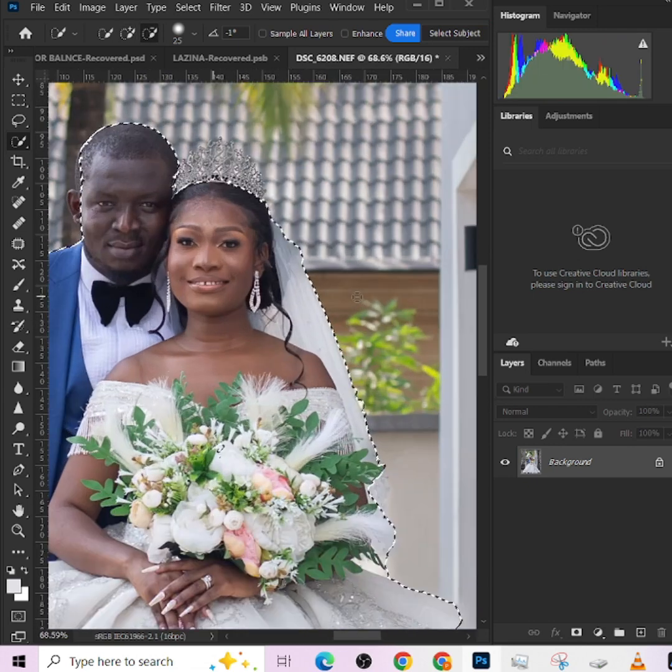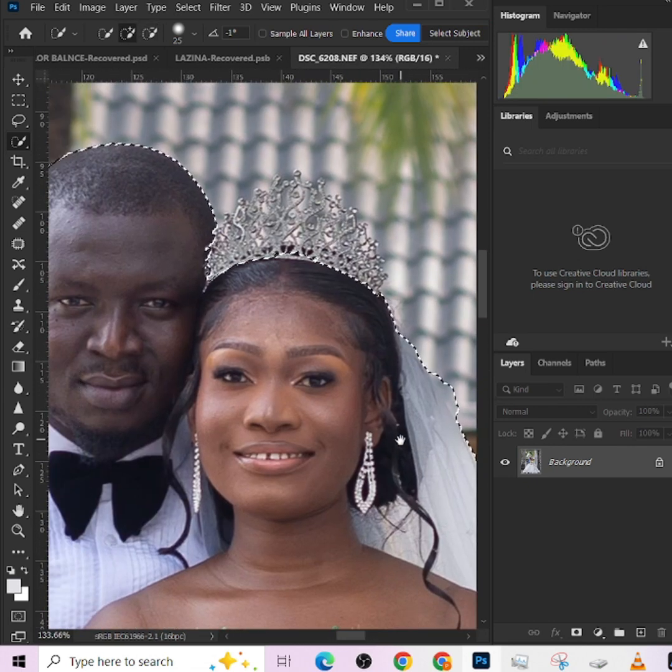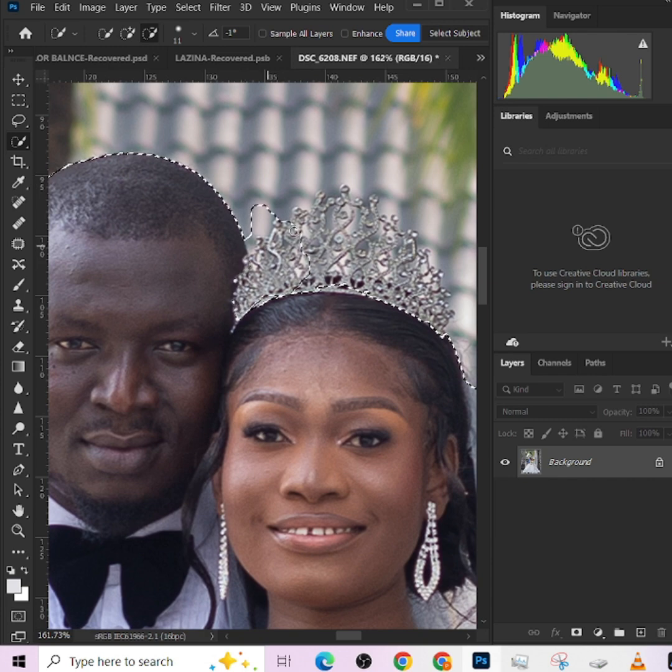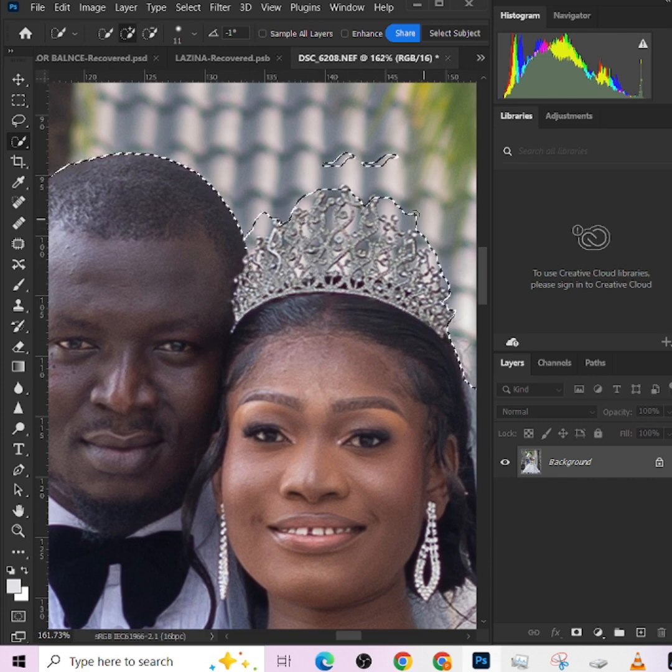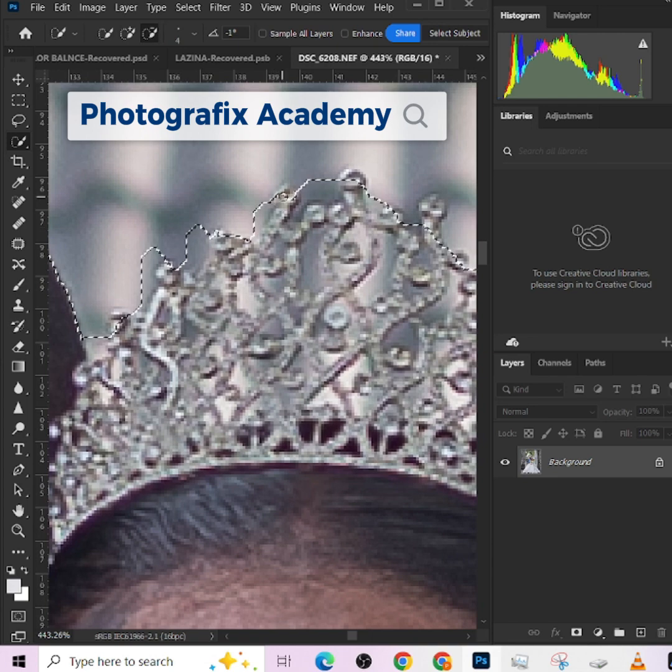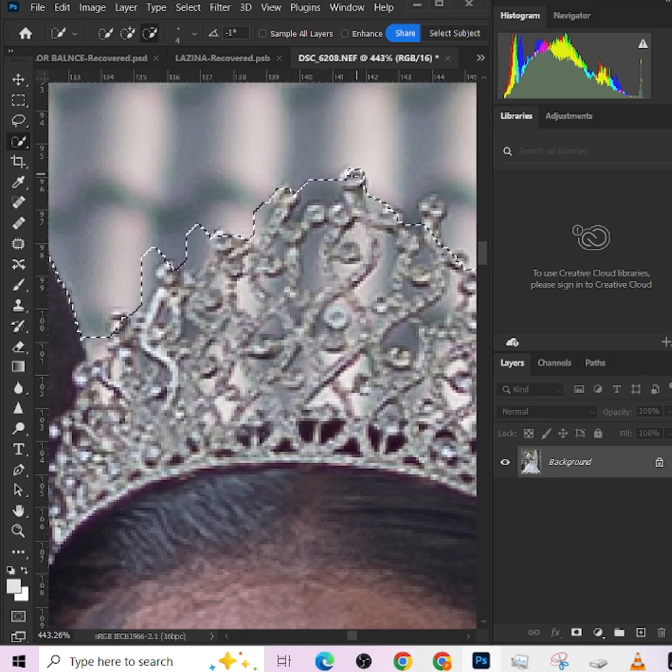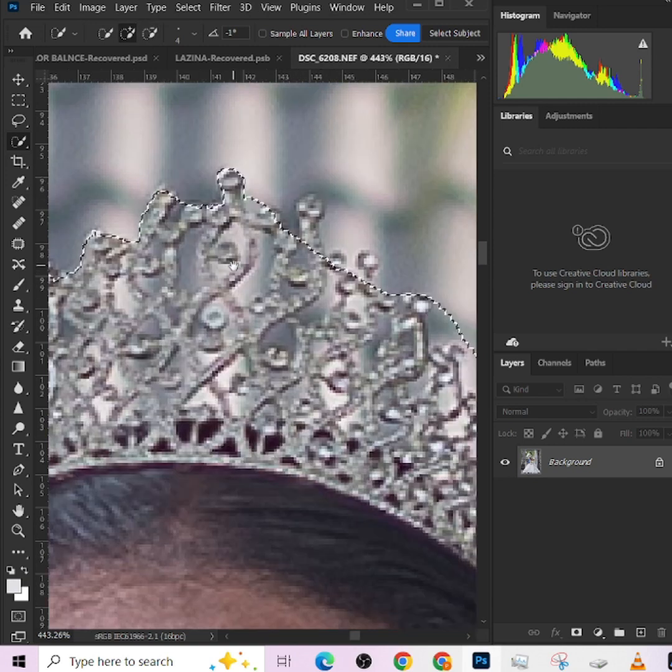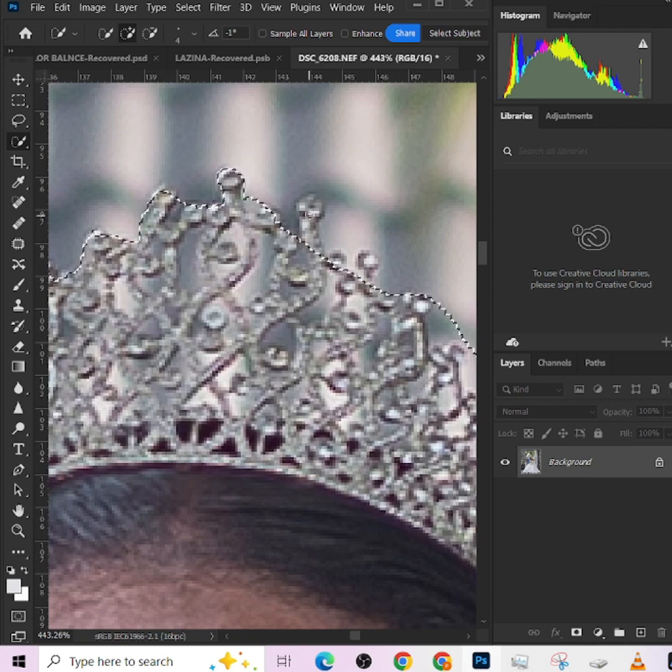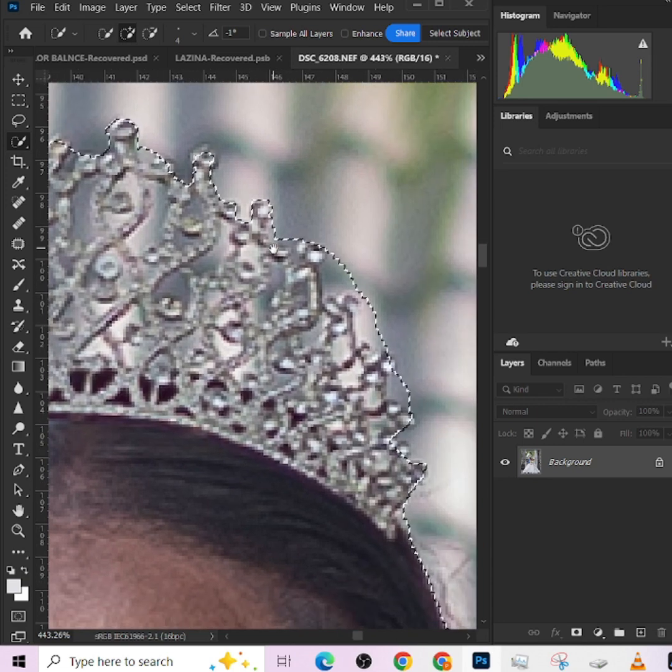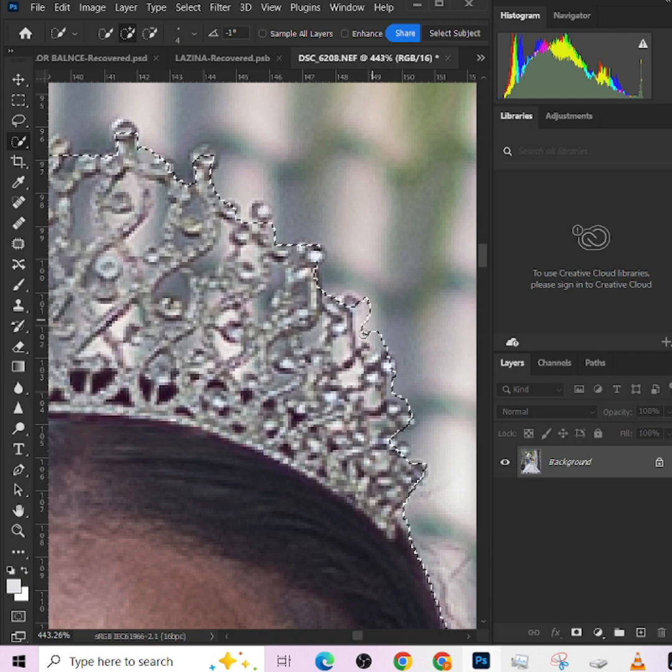If you're zooming you'll notice the selection is losing her crown, so we just try to get that back. Just take your time and get your own selection right depending on the kind of wedding image you are working on, depending on the scenario. What I'm doing is just peculiar to this particular image - your own image may not need this detailed selection because of what she's putting on. Your own might even need more.